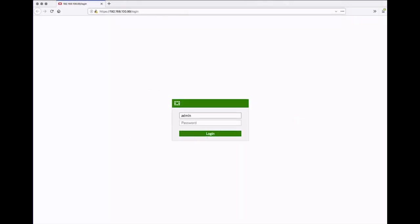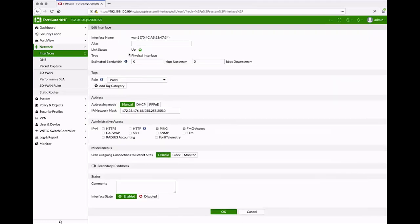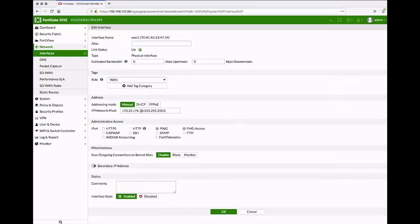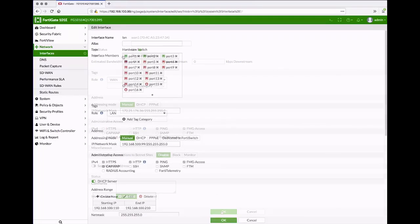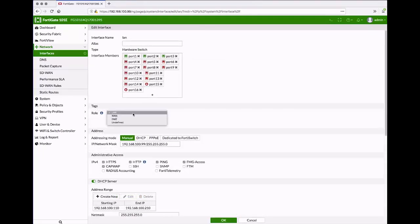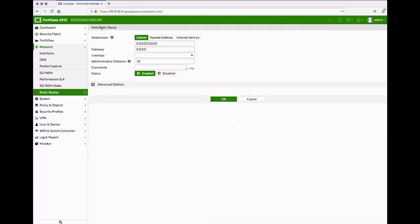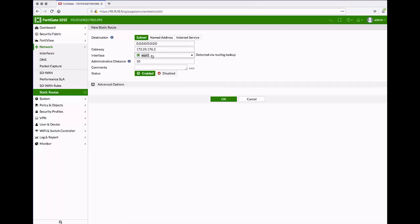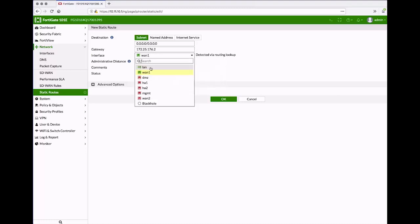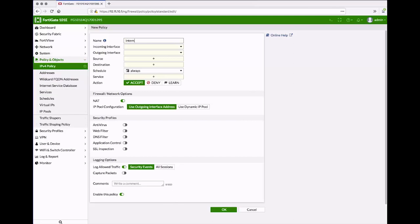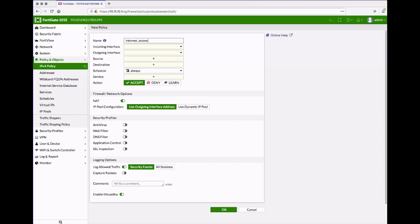You'll want to go ahead and configure the FortiGate's network interfaces. You'll set up your WAN interface to connect to the public IP address provided by your ISP. You'll set up your LAN interface to your private IP netmask. Create a static route for your FortiGate to reach the internet, and then create an IPv4 policy to allow internet traffic to flow through the FortiGate.